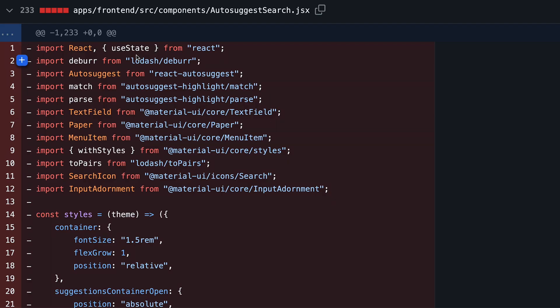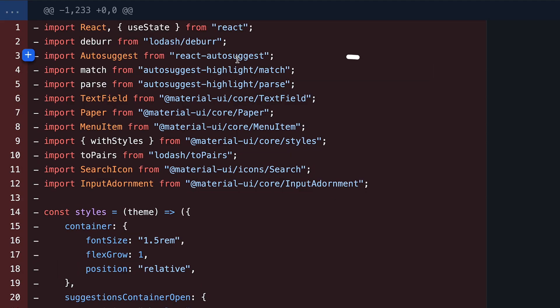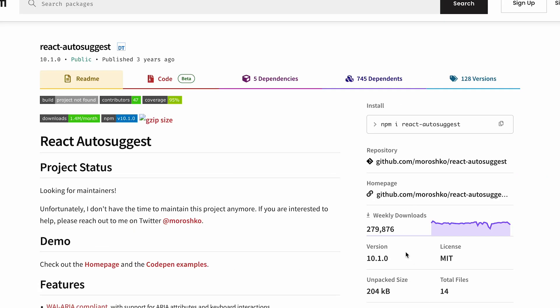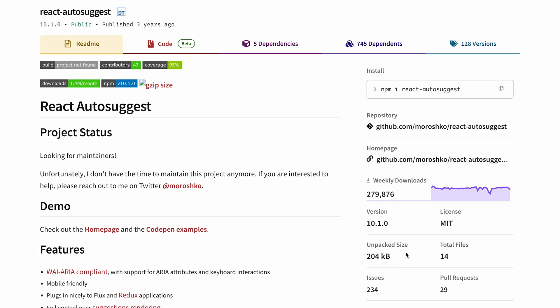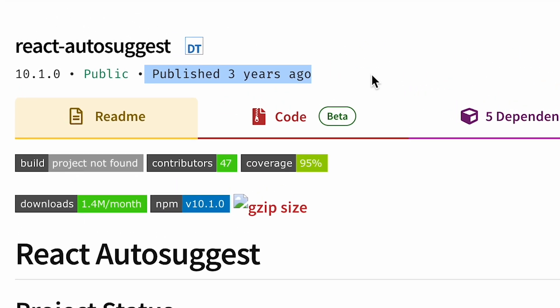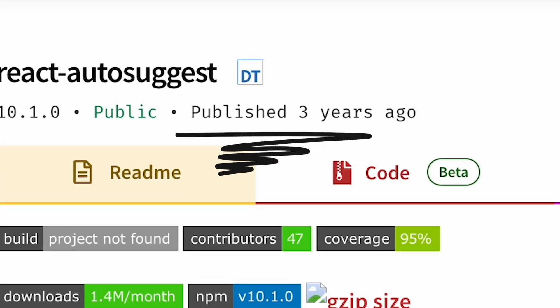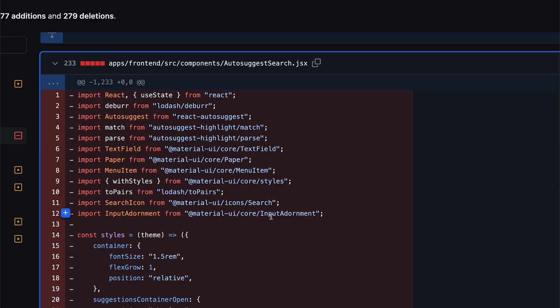The previous version was built on top of the React Autosuggest library with Autosuggest Highlight library. And those both libraries are outdated as hell. React Autosuggest wasn't updated for three years, so it was not nice. But also implementation-wise, it didn't really do anything sophisticated.